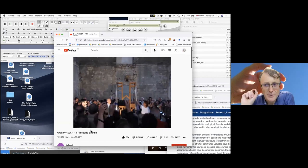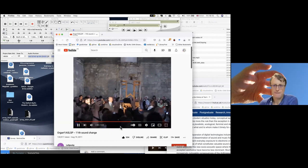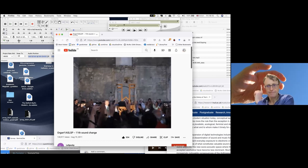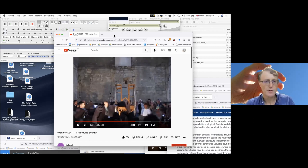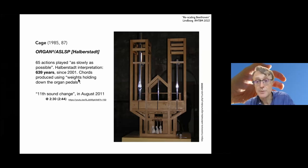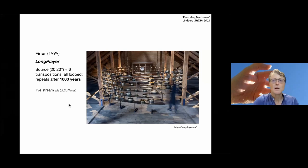Okay, we're just before the moment of that event. So people have been waiting for this for years and years. And I think that the next, the 12th sound change is going to happen in 2026. So this is indeed a very long piece.